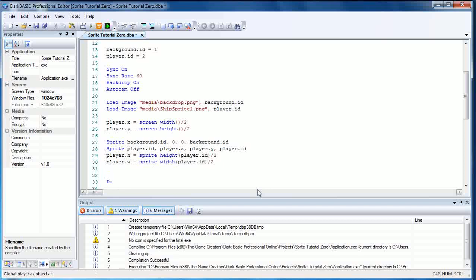And now the magic command that's going to fix our sprite is going to be offset sprite player.id comma player.w comma player.h. Now I could of course have just put sprite height and sprite width divided by two here, but having these sorts of variables and things set out from the outset as you can think of them and plan for them is a good habit to get into.